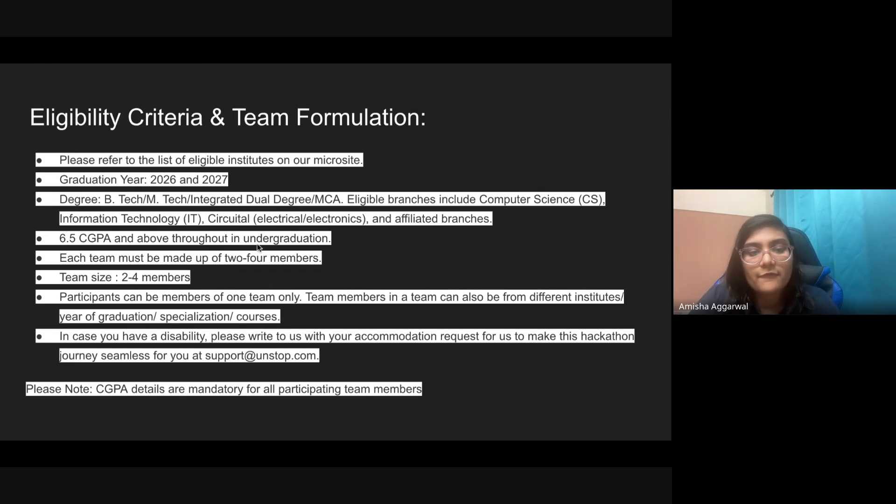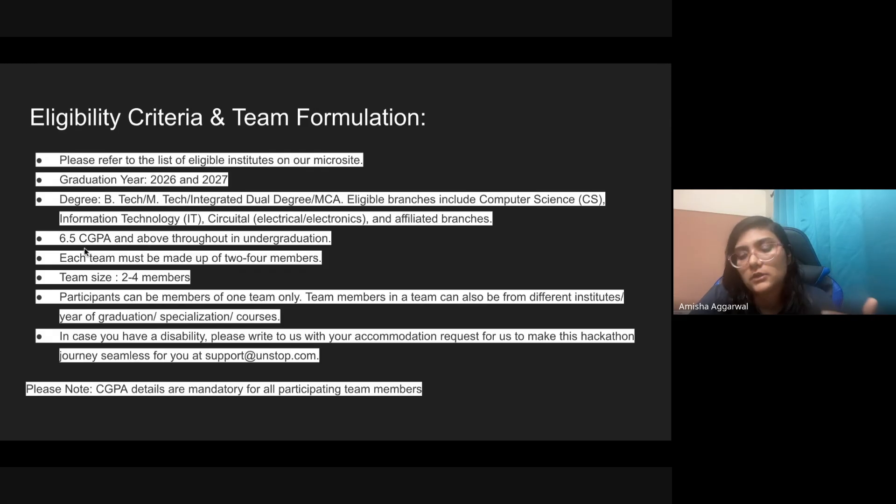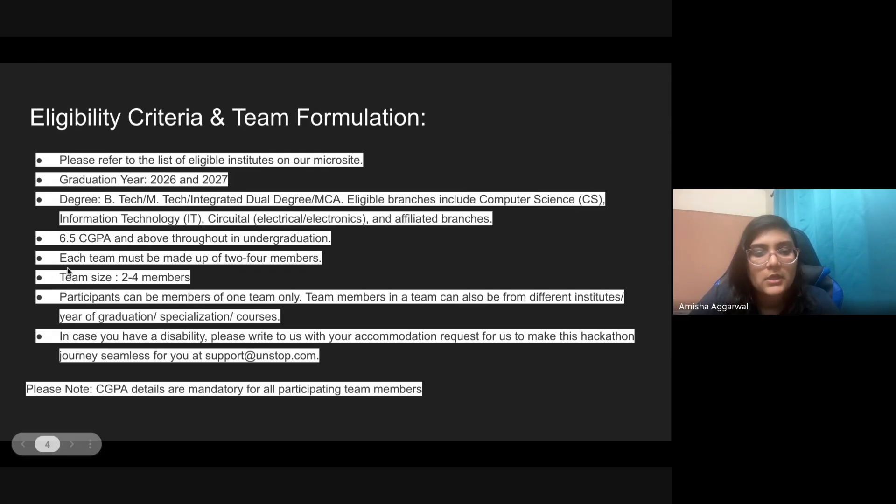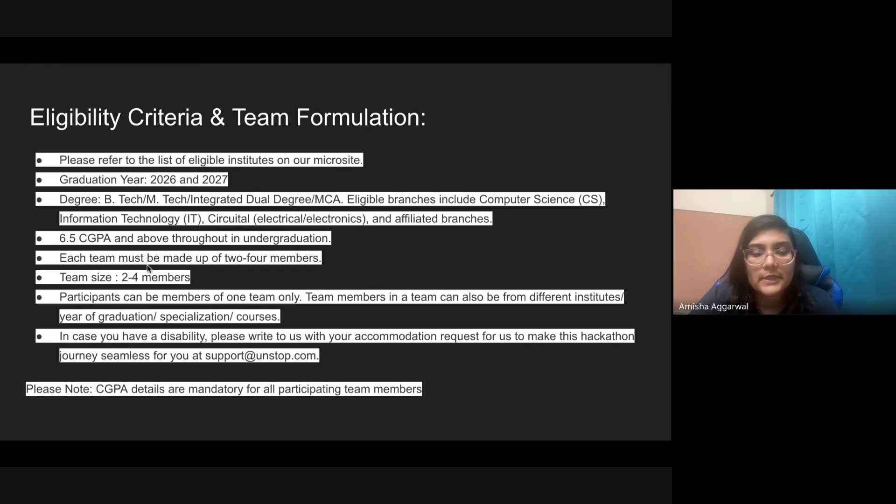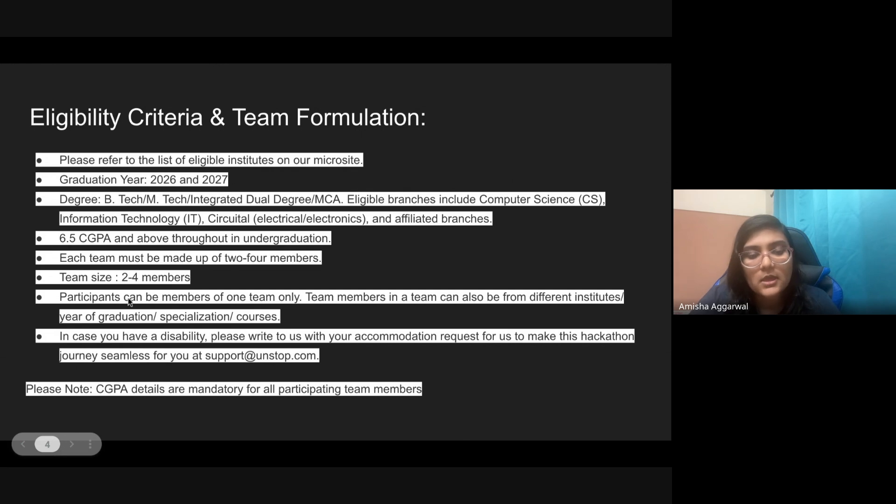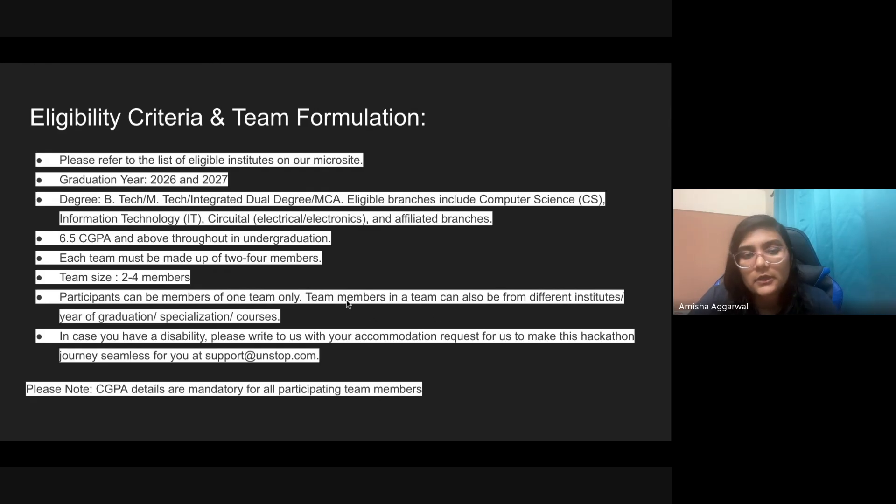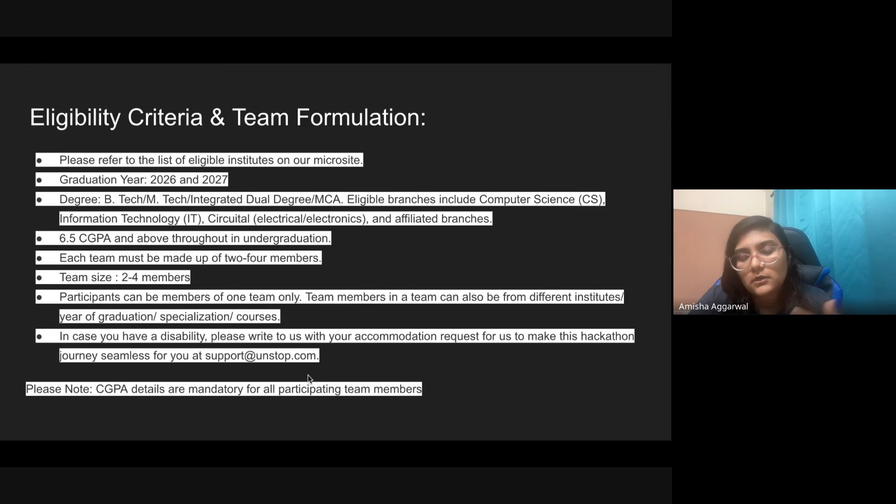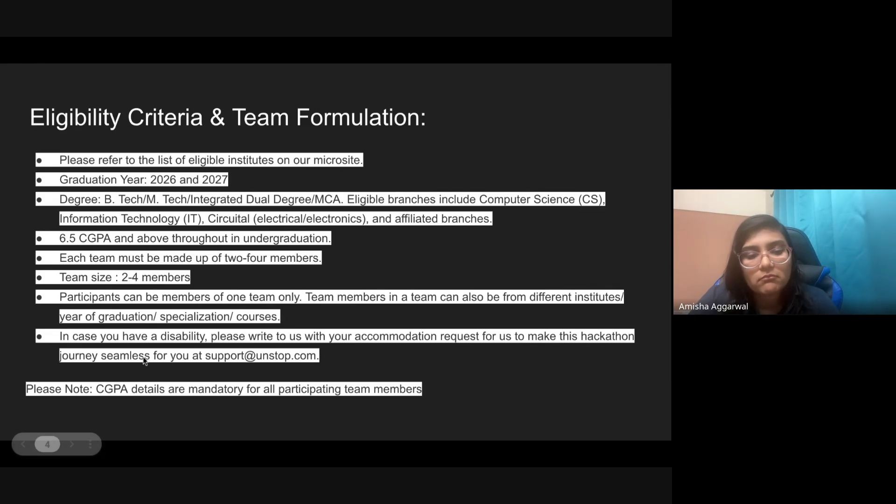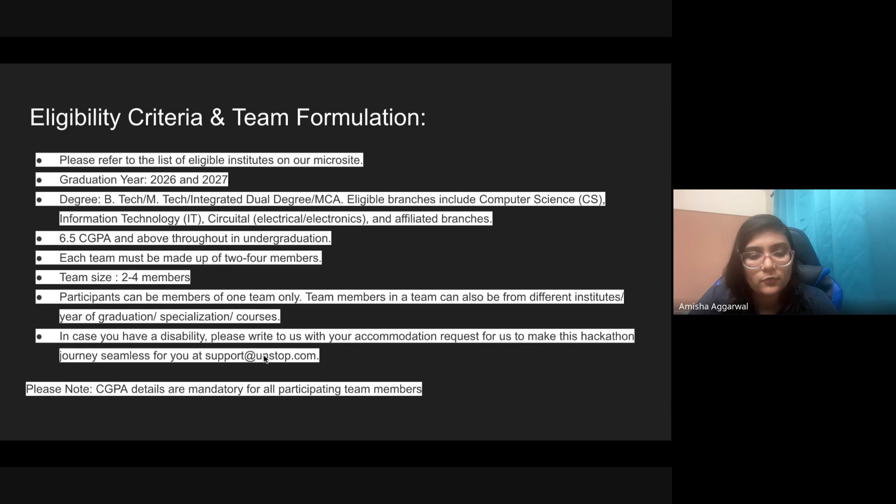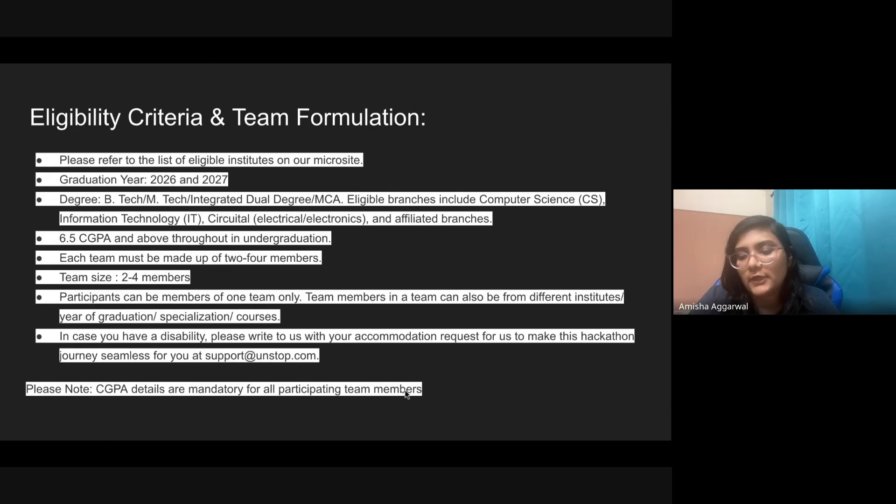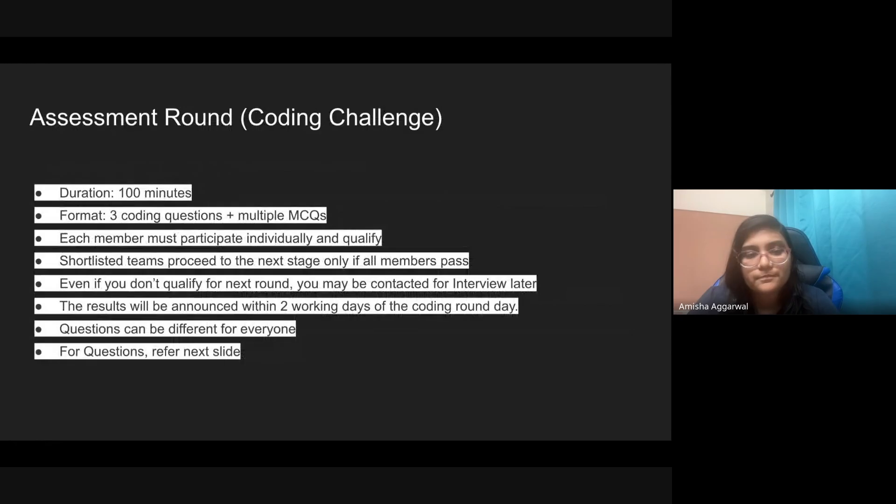6.5 CGPA and above throughout the undergraduation. 6.5 CGPA is required for all the members. Each team must be made of two to four members. Participants can be a member of one team only. You cannot participate in multiple teams. Team members can be from different colleges, different years, different courses, etc. If you have a disability, you can message Unstop and they'll try to accommodate. CGPA is mandatory for all team members. This is the eligibility criteria.